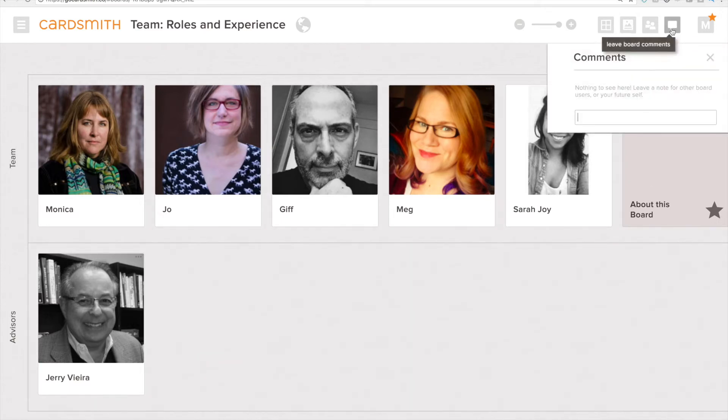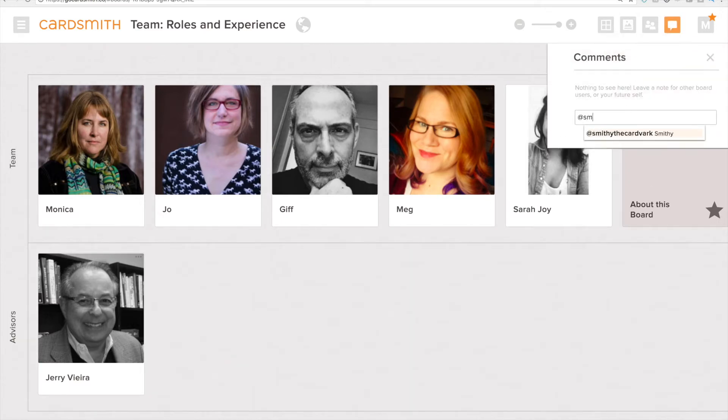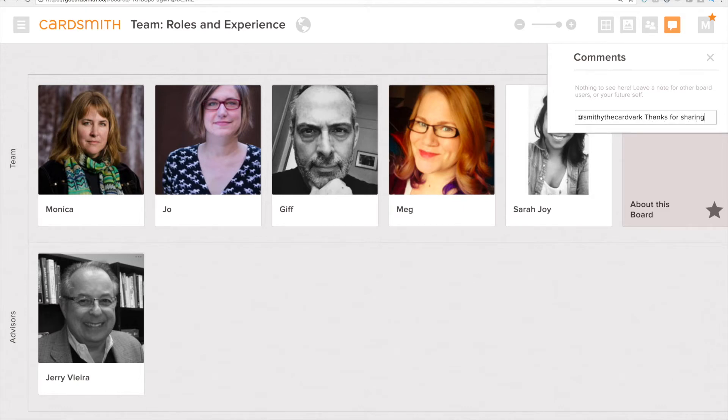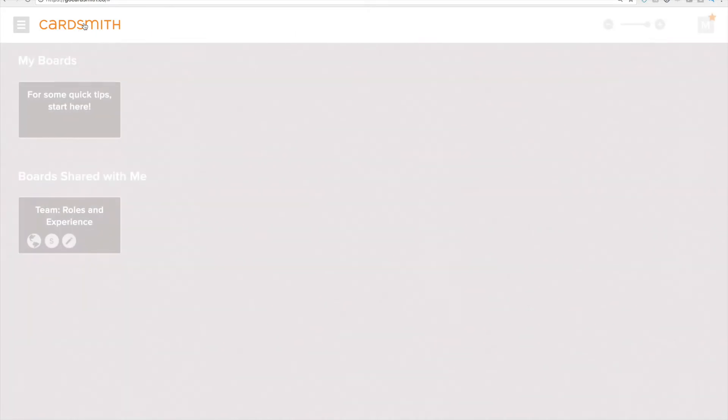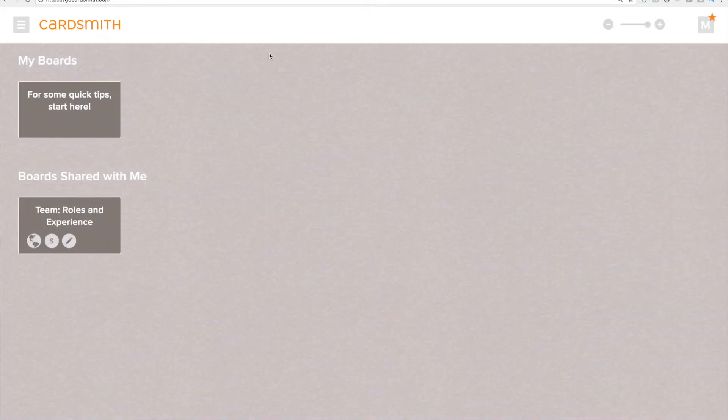Now I'm going to leave Smithy a comment by mentioning him in the board comments and he'll see a little notification in his board that somebody has left him a comment on this particular board. Alright so let's go back to the home board.